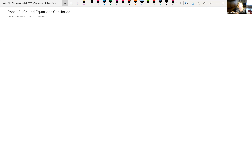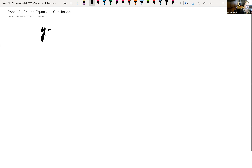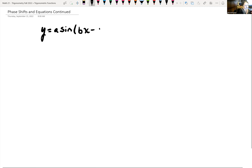We've been looking at graphing trigonometric functions with different translations, reflections, stretching, and vertical shifts. Now we're looking at horizontal shifts, which are called phase shift. So let's write down the formula: y is equal to a sine of bx minus c — that's in parentheses — so our argument is bx minus c, plus d.